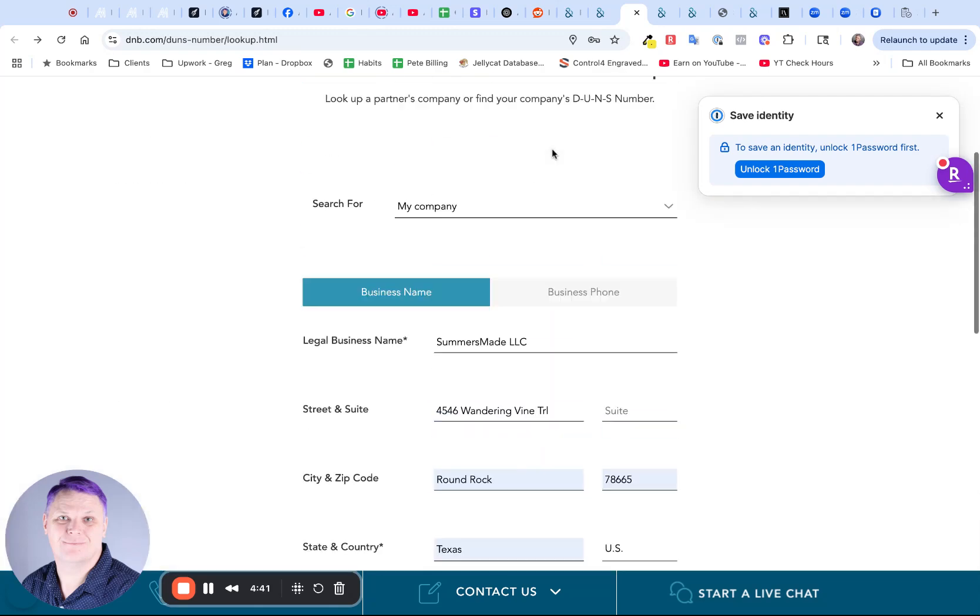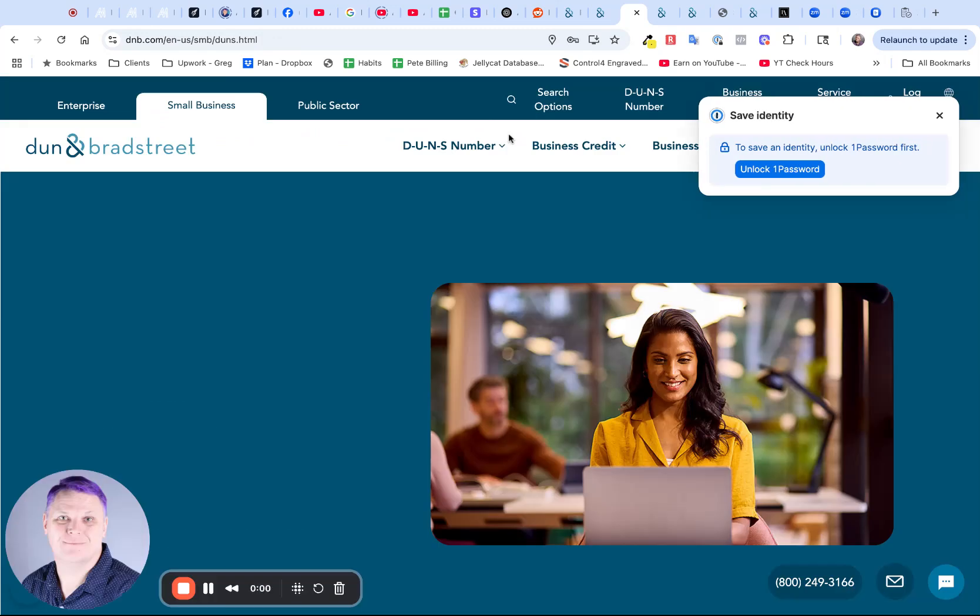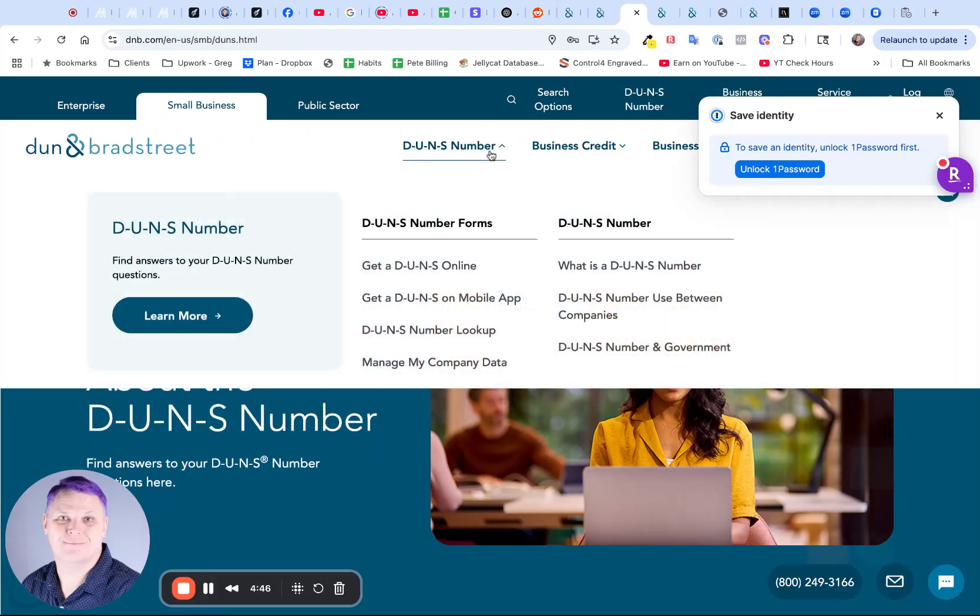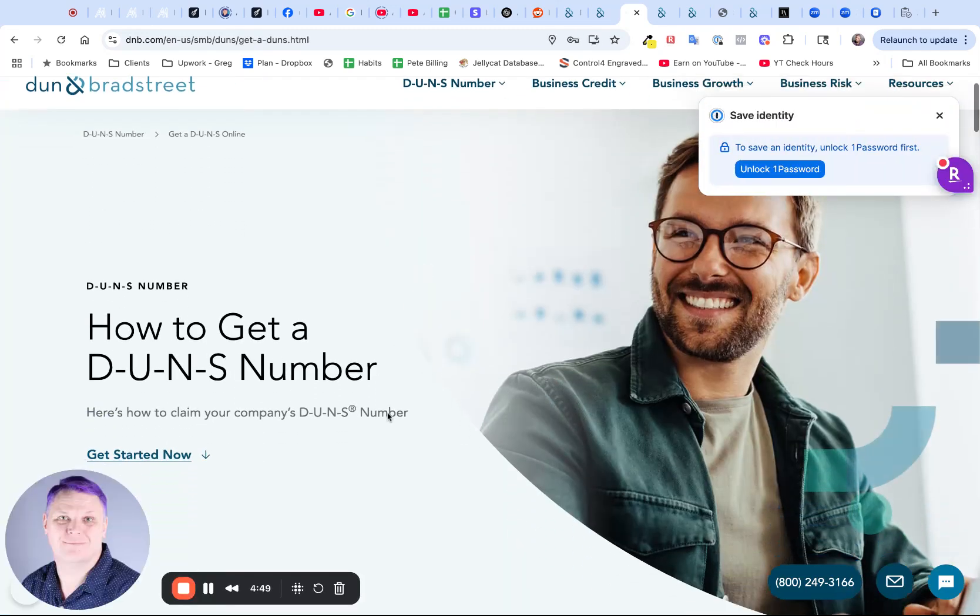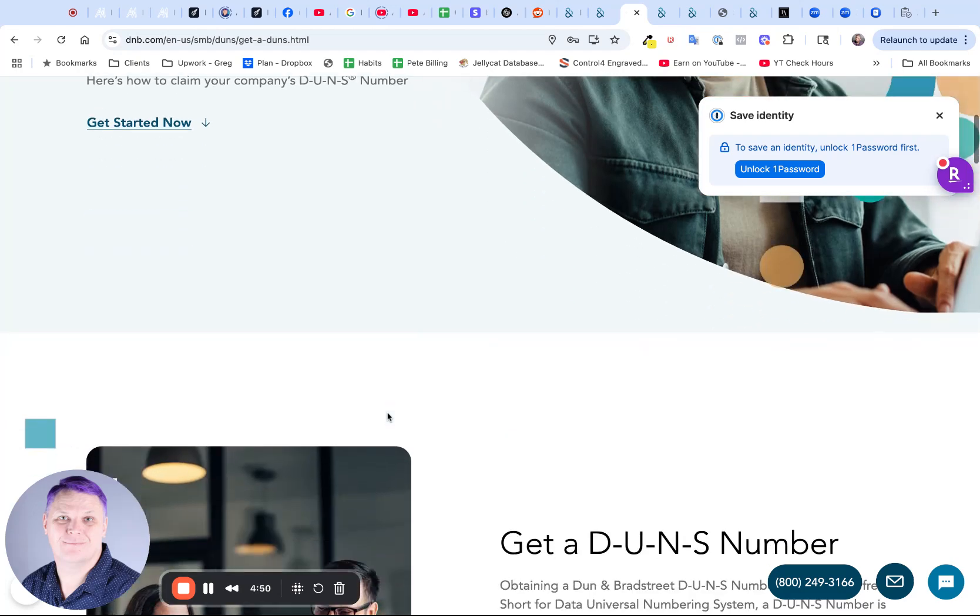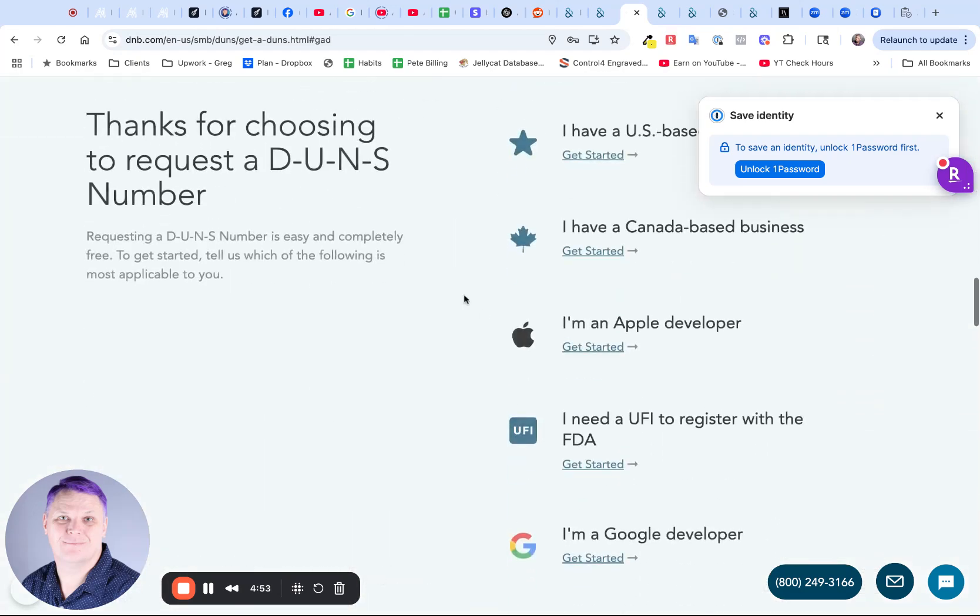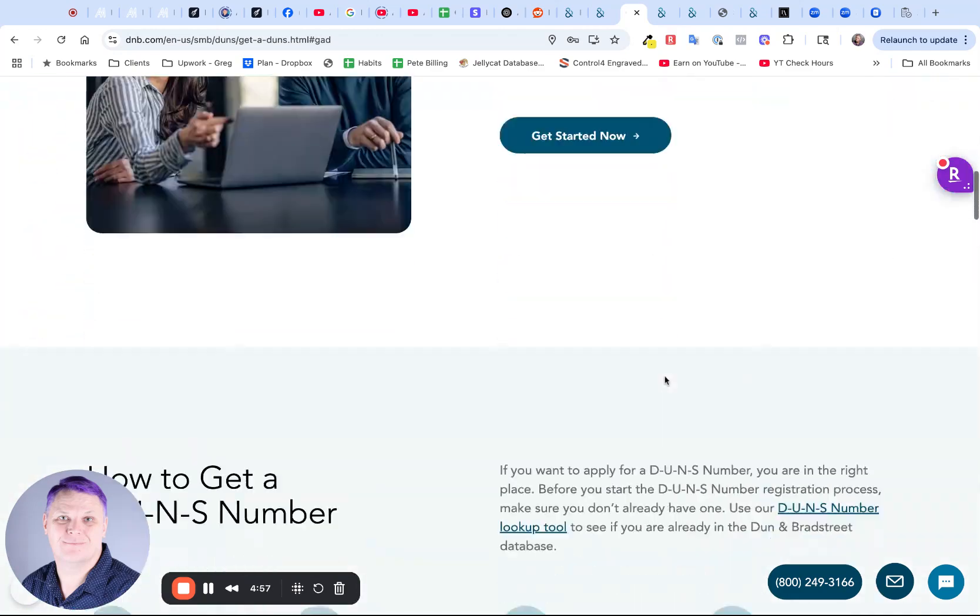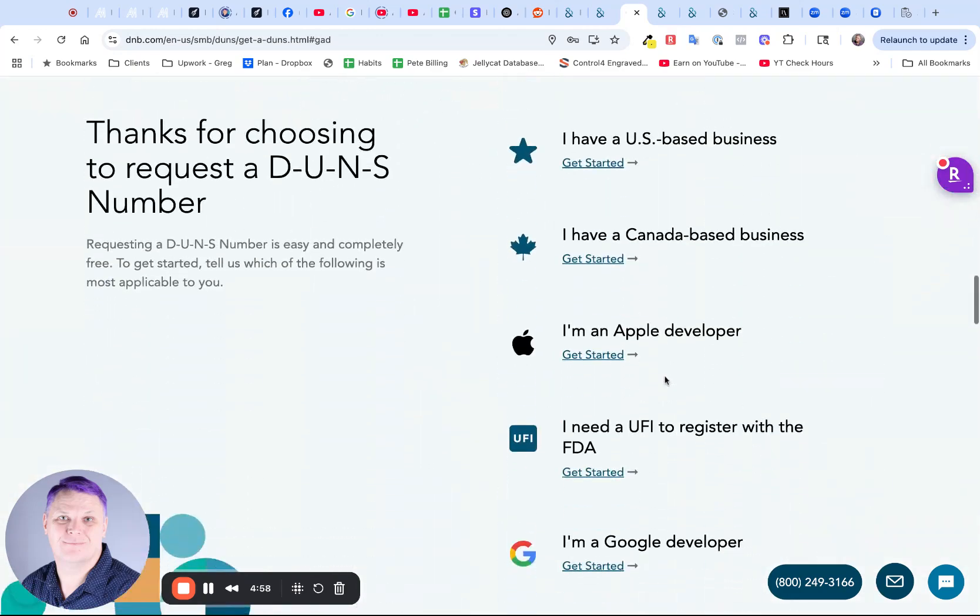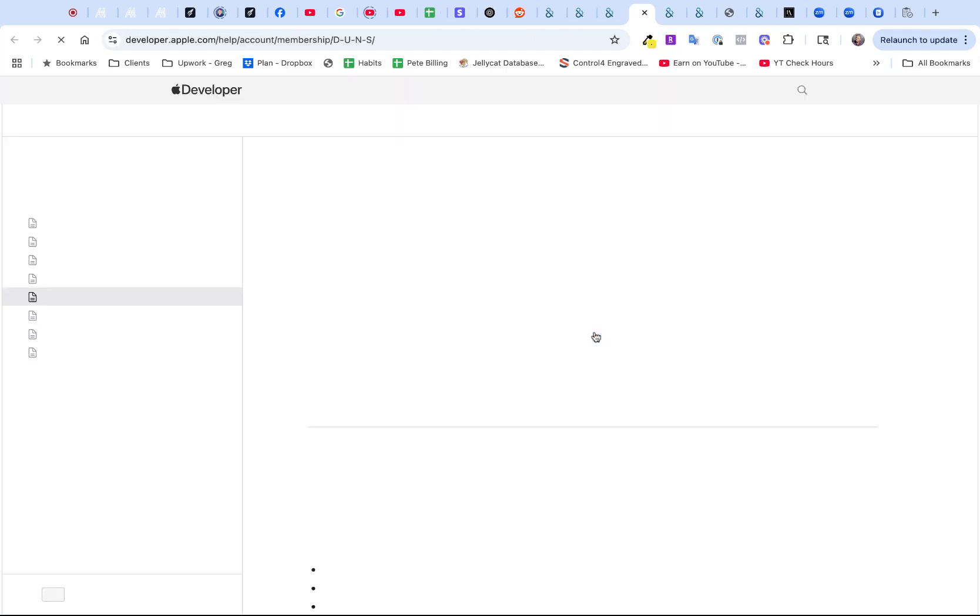In that case, you're going to come back to the DUNS number page and click on get a DUNS number. This time, get started now. This time it's asking you whether you are a U.S. business, a Canadian business, or an Apple developer. This is what we're going to click on. We're going to click on get started.